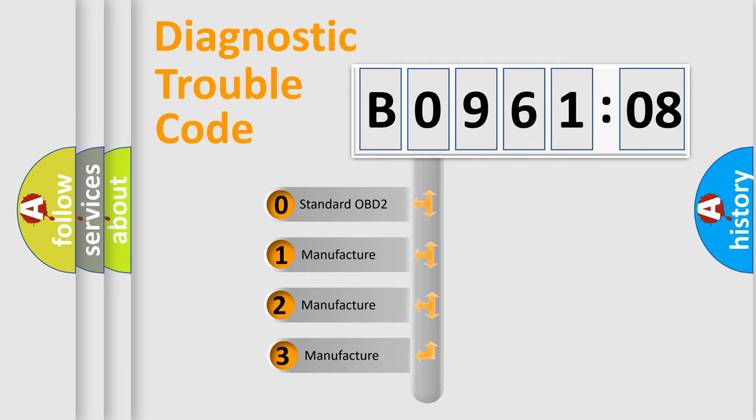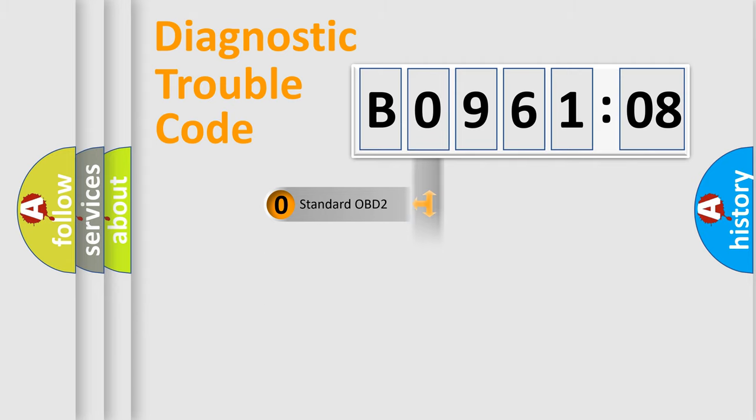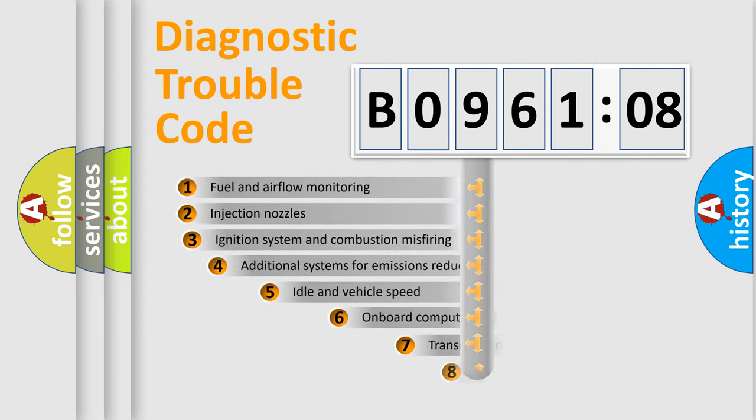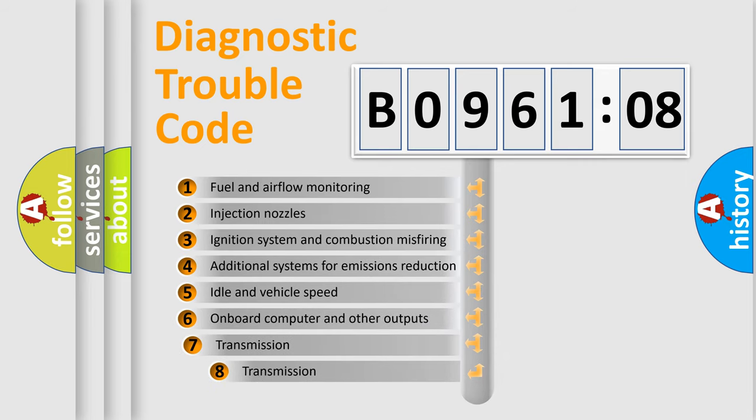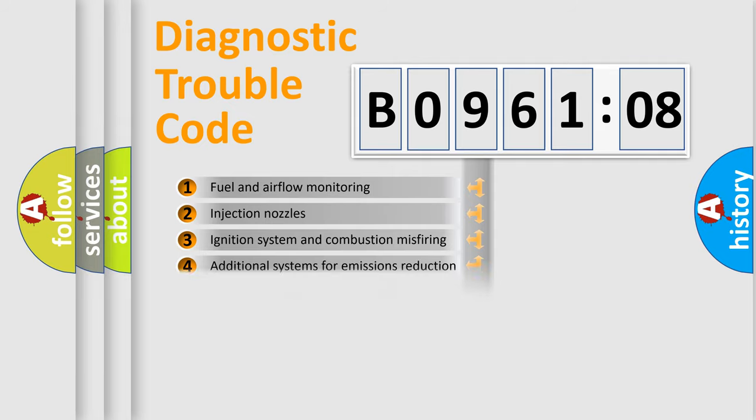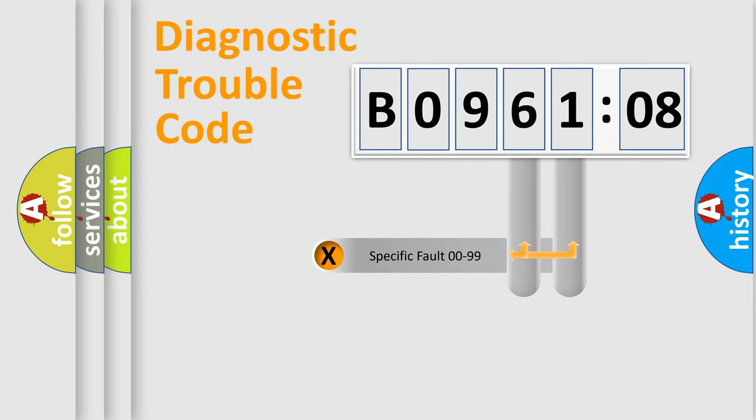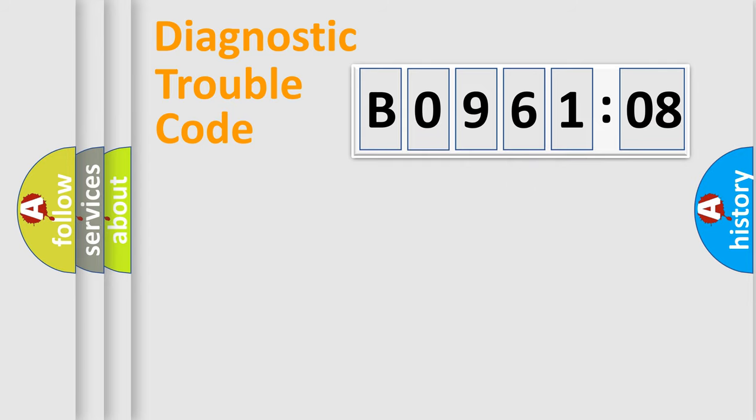If the second character is expressed as zero, it is a standardized error. In the case of numbers 1, 2, 3, it is a car-specific error. The third character specifies a subset of errors. The distribution shown is valid only for the standardized DTC code. Only the last two characters define the specific fault of the group.